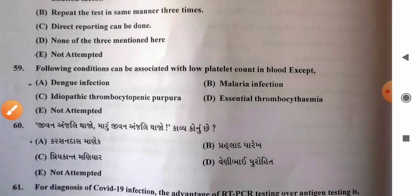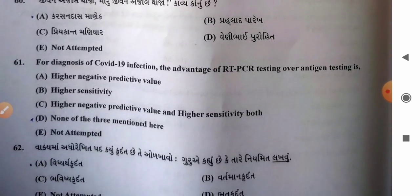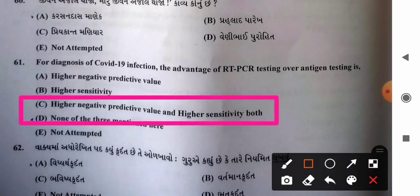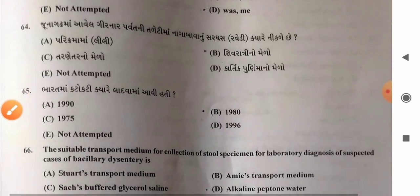Question 61: For diagnosis of COVID-19 infection, the advantage of RT-PCR testing over antigen testing — options: A) higher negative predictive value, B) higher sensitivity, C) both higher negative predictive value and higher sensitivity, D) none. The main advantage of RT-PCR over rapid antigen testing is that it has both higher negative predictive value and higher sensitivity. So option C is the correct answer.